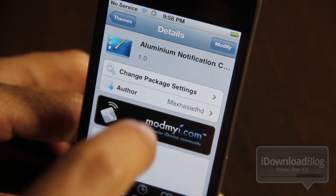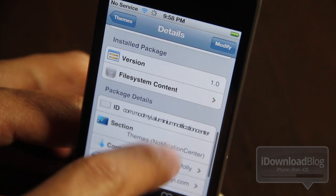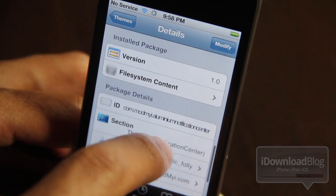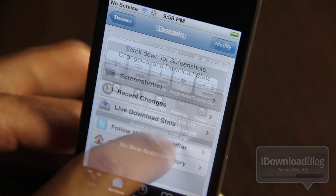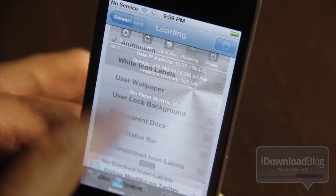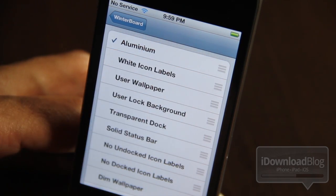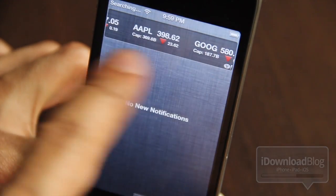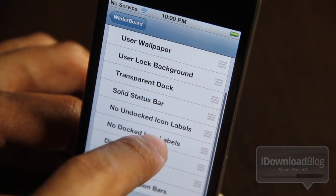The only problem is it doesn't quite work just yet, and I think it's a problem with the theme itself, not with the new WinterBoard. I went ahead and installed it — let me show you what it looks like. Here is a screenshot and that looks pretty cool, it's like the iCloud logo almost. I went ahead and enabled that in WinterBoard, resprung my iPhone, and now you can see that there is no Aluminum Notification Center. Pretty sad.